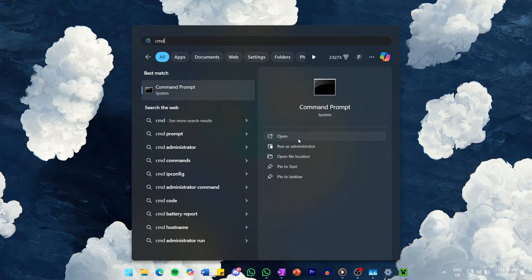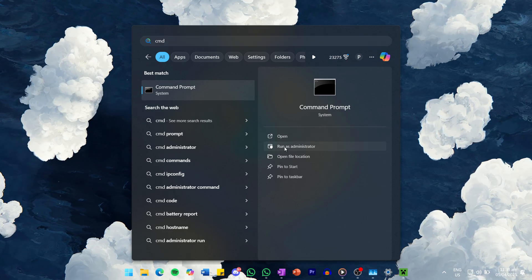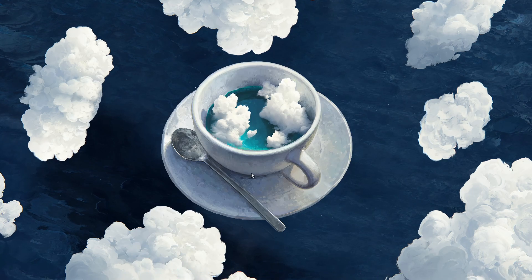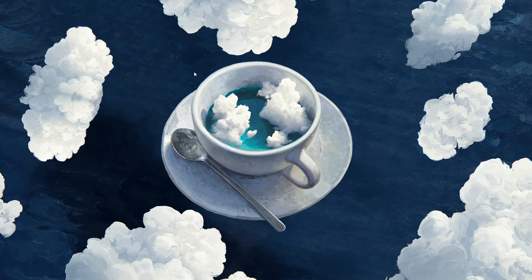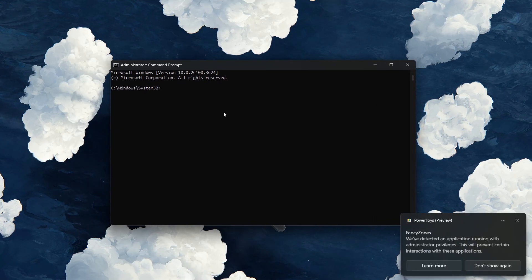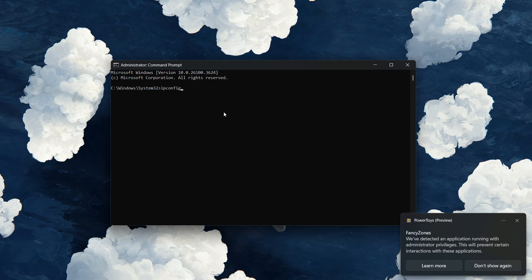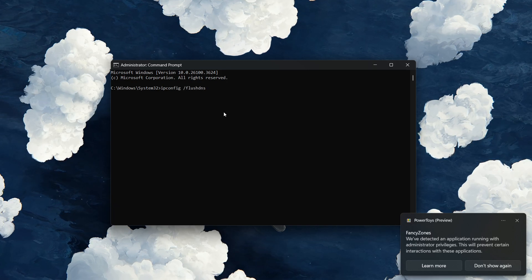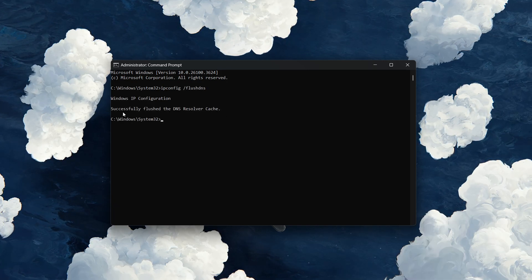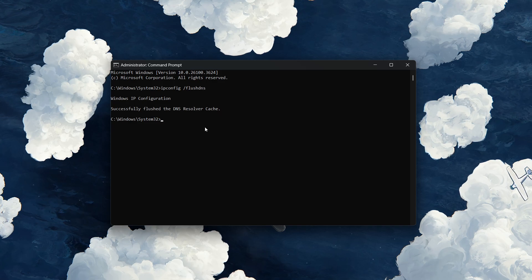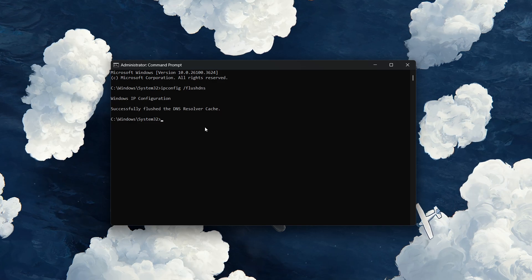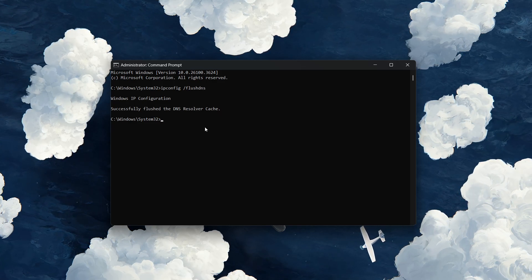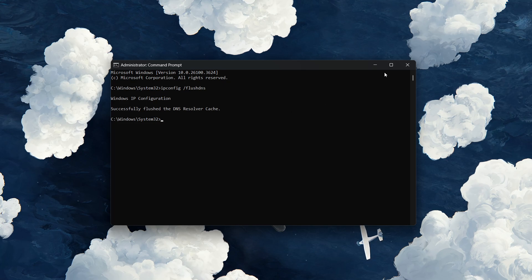Search for CMD in your start menu and select the Run as administrator option. In the command prompt window, use the command ipconfig /flushdns and press enter. You will see a message saying Successfully flushed the DNS resolver cache. This helps clear out any old or corrupted DNS data that could interfere with your connection.